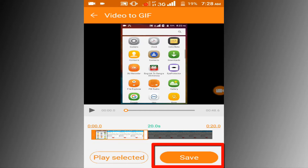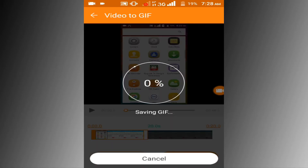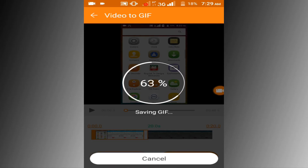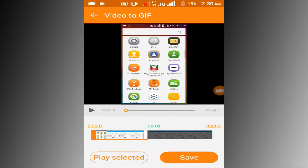Finally click the save button. You can see it's converting the video to GIF format. Wait a few seconds for converting. Converting process has been completed.